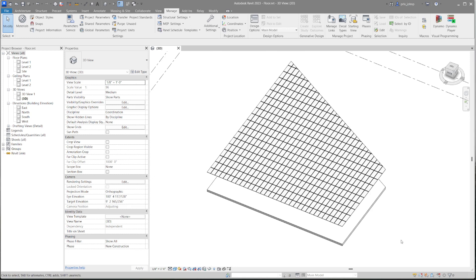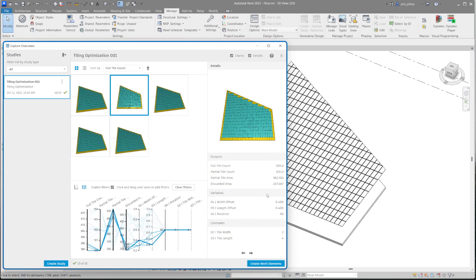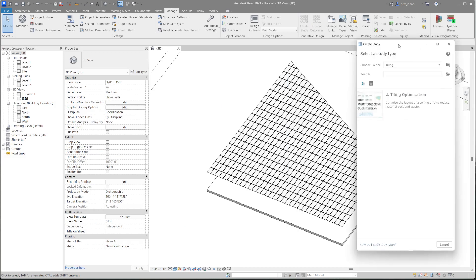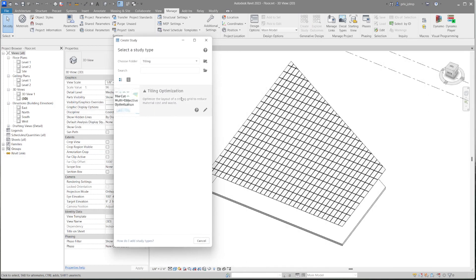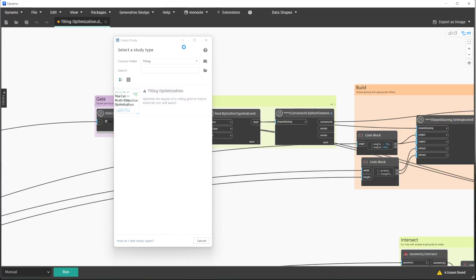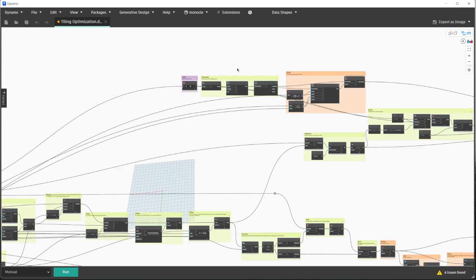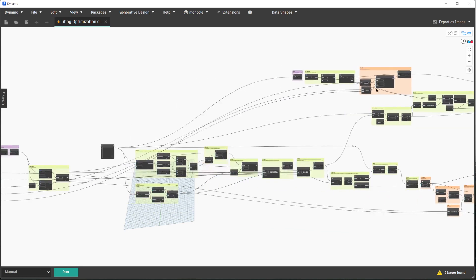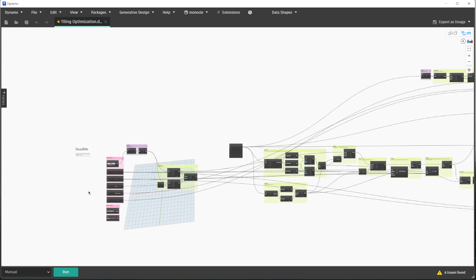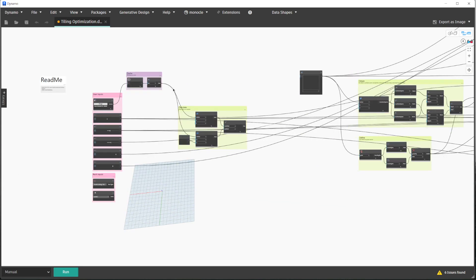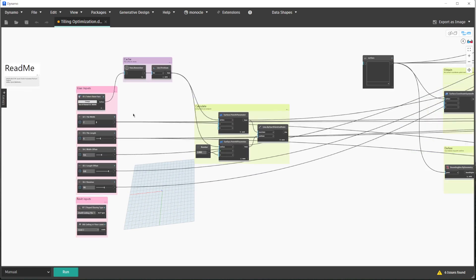As a last step, let's go ahead and take a quick look at the Dynamo graph right in Dynamo. In order to do this, I'm going to go ahead and close the Explore Outcomes dialog, click on Create Study once again. And a really quick tip for being able to edit these workflows in Dynamo is to just click on this little pencil icon to edit it in Dynamo. We'll go ahead and close the Create Study dialog, and we'll take a look at the graph.